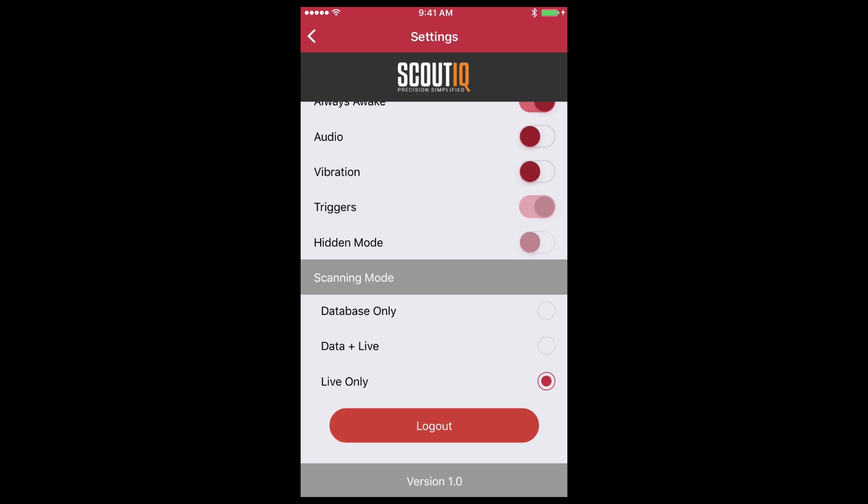If you've signed up for a live only plan, you won't see any of these scanning modes and by default we'll set it to live only on your behalf. Lastly, you can log out from this screen as well.